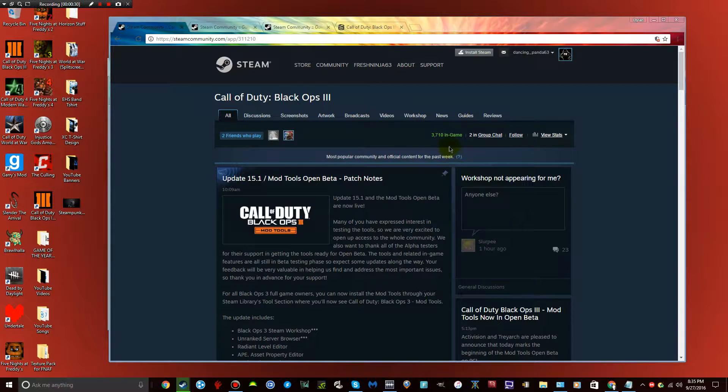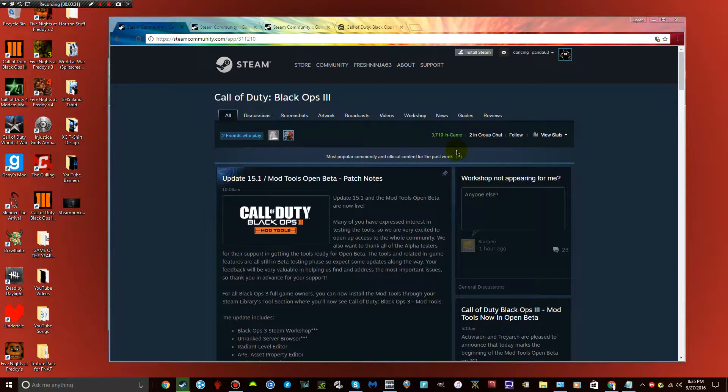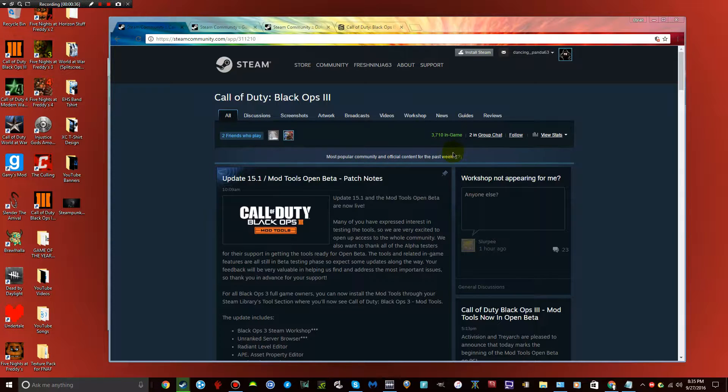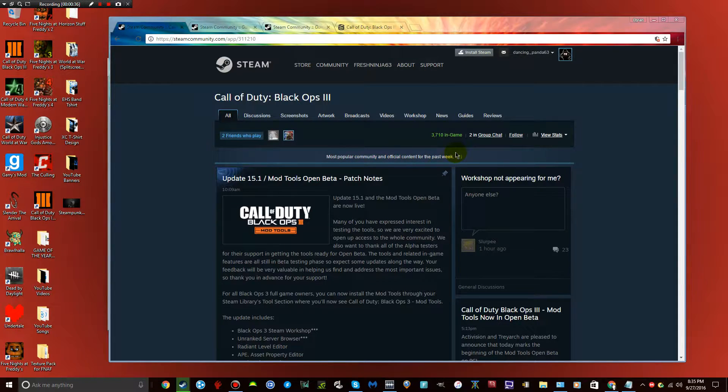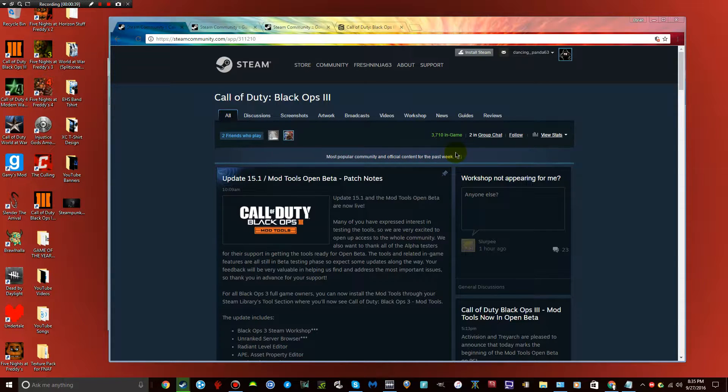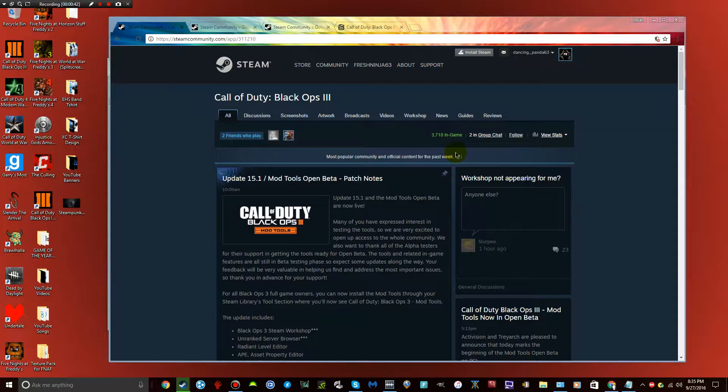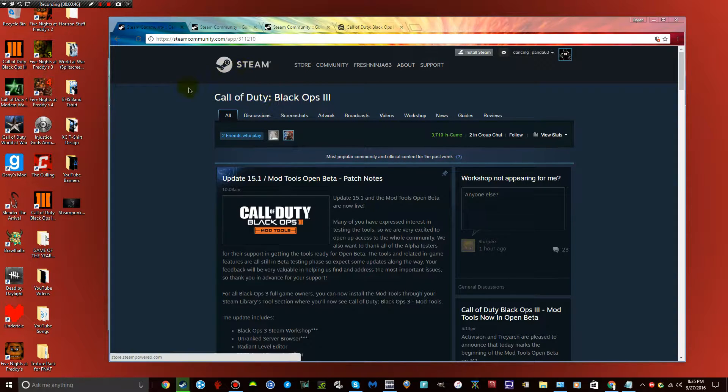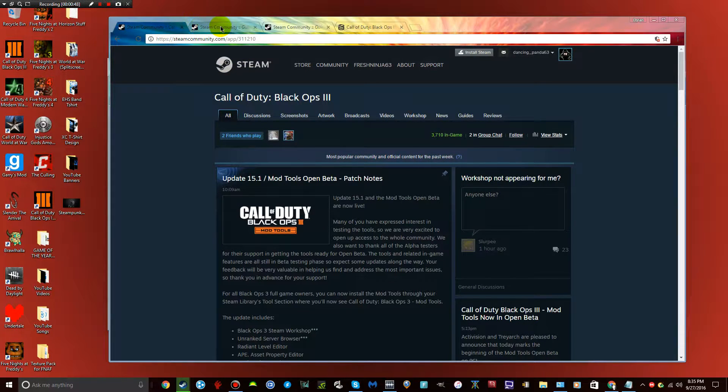Once you have the update downloaded for the mod tools, first off we'll go ahead and start with if you just want to straight up play custom matches. Playing matches is a lot easier, you don't have to do a lot of stuff then like actually if you want to create a map.